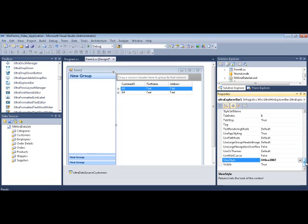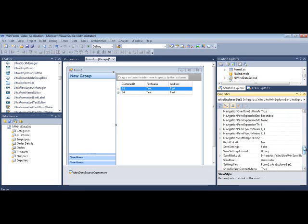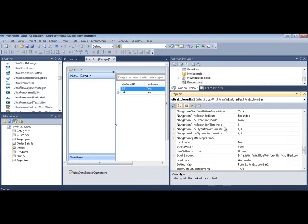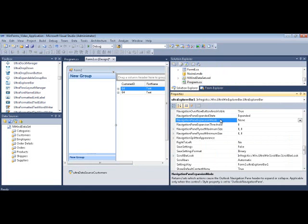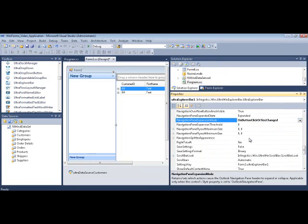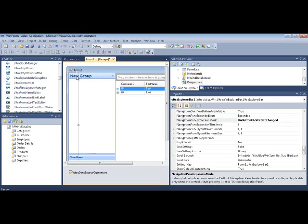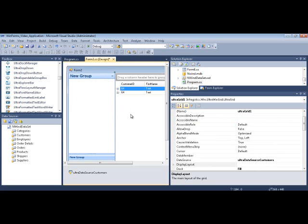One of the properties that you definitely should set, it's called the Navigation Pane Expansion Mode. When you set this to On Button Click or Size Changed, look what happens. We get this little UI element that just pops up, and it allows you to collapse and expand the control. Let's run this real quick just to take a look at how it behaves.